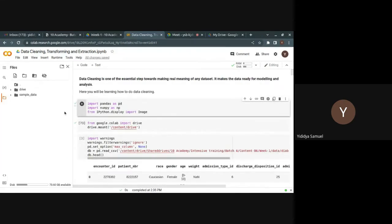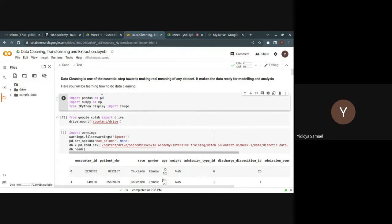You can upload the data to the Colab environment or directly mount it from your Google Drive. The first thing when you're given any dataset is to try to visualize and understand the data — the features it contains, the number of rows, index, etc. After understanding the data, you'll find that almost all of it won't be clean; you'll have to work on cleaning, transformation, and extracting the relevant features for your model.